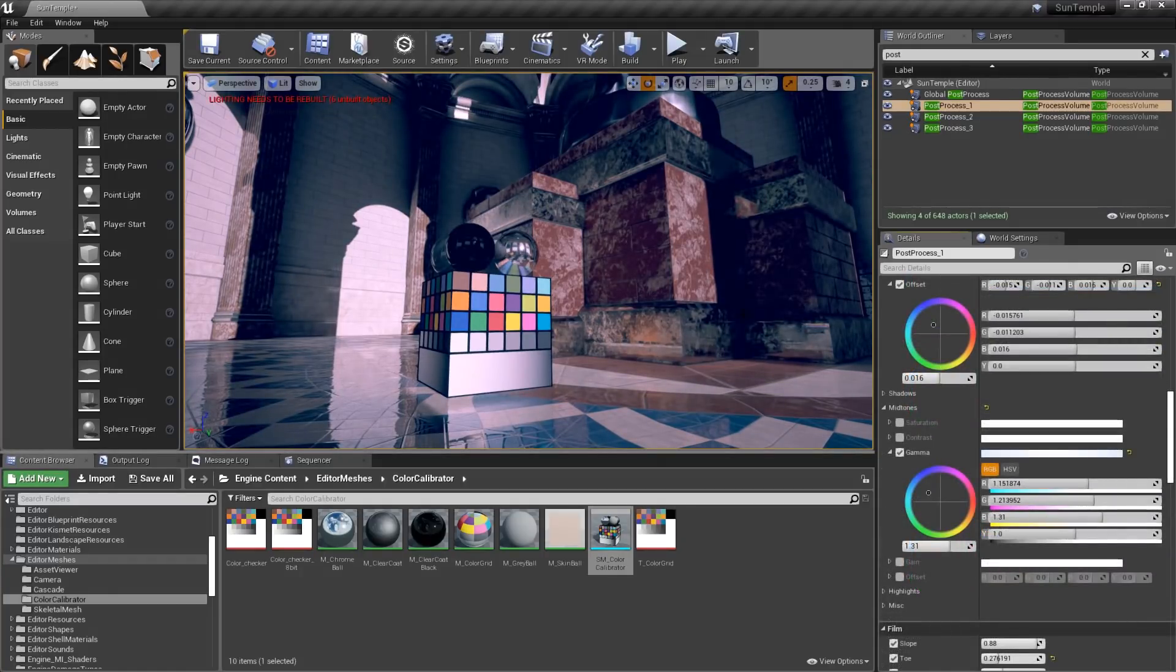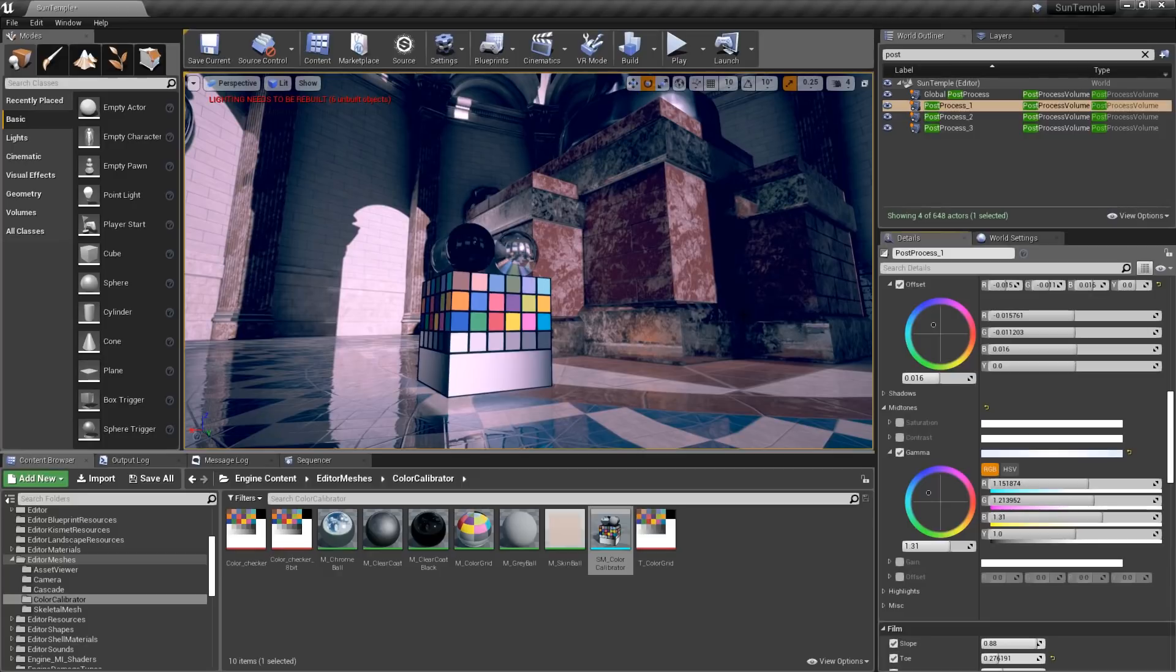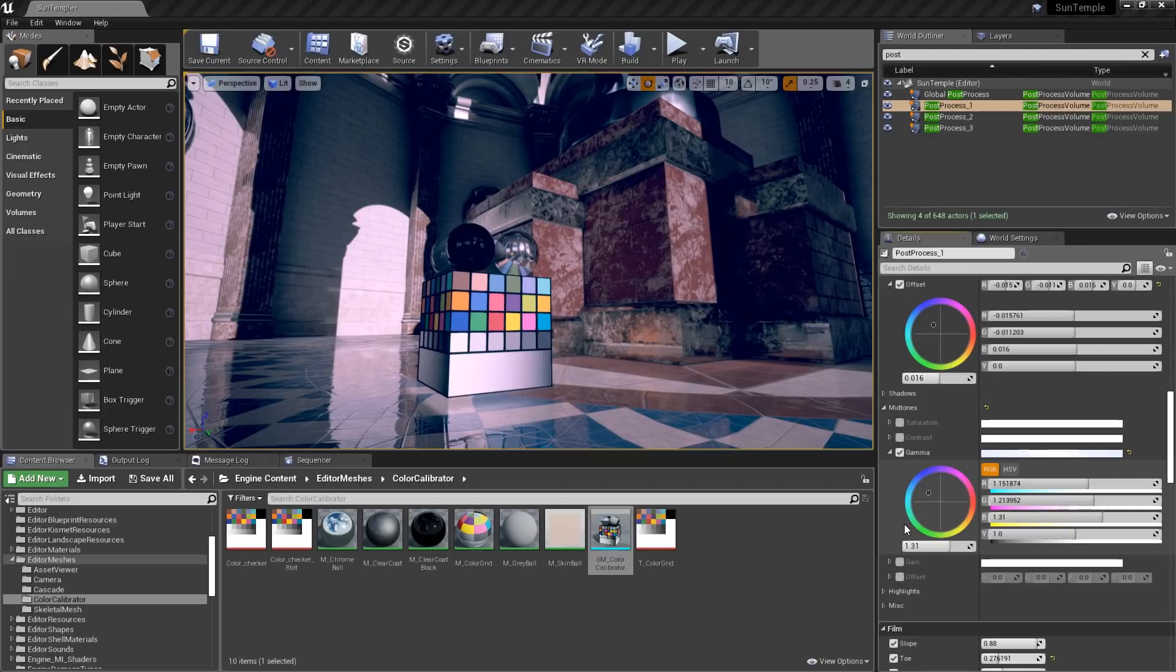and Unreal's color grading tools are going to allow you to do both color correction and special effects quite easily once you understand how they work. If you'd like more information on color grading, check out the Unreal documentation at the link on screen. Thanks for watching, and we'll see you on the next Unreal Tips and Tricks.